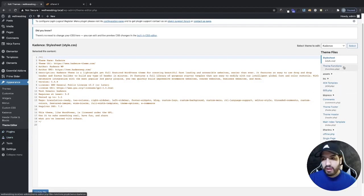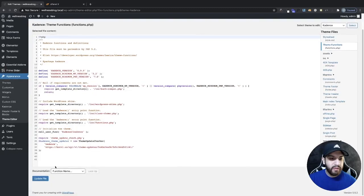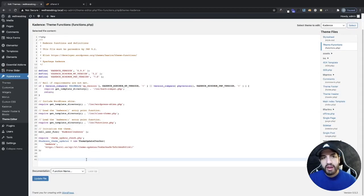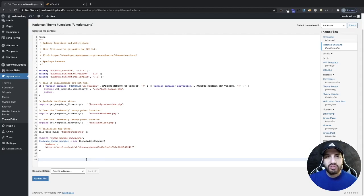From your theme editor, head over to Theme Functions, and then right at the bottom we're going to go ahead and paste the code. Now before you do this, make sure you back up your website just in case. I would suggest using UpdraftPlus. I do have a video on that on my channel.